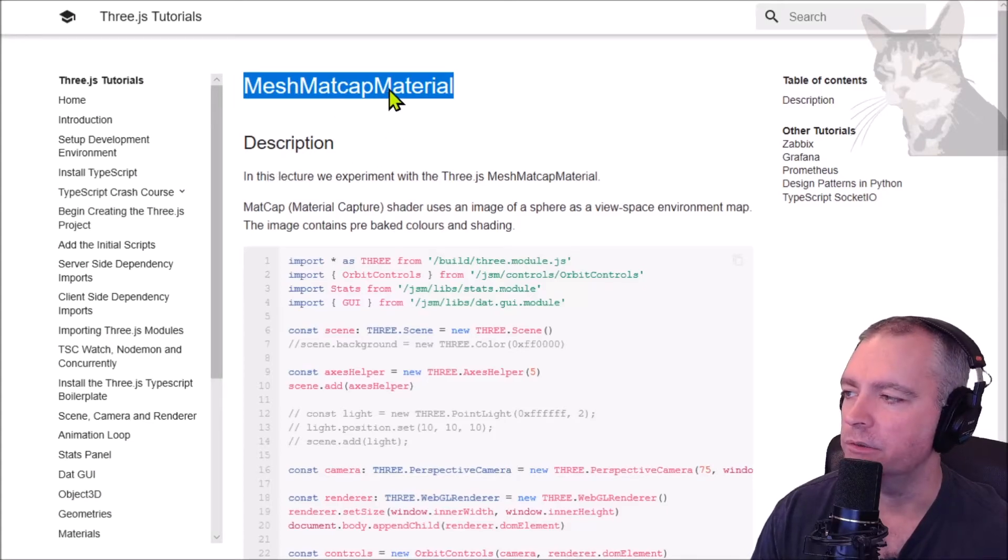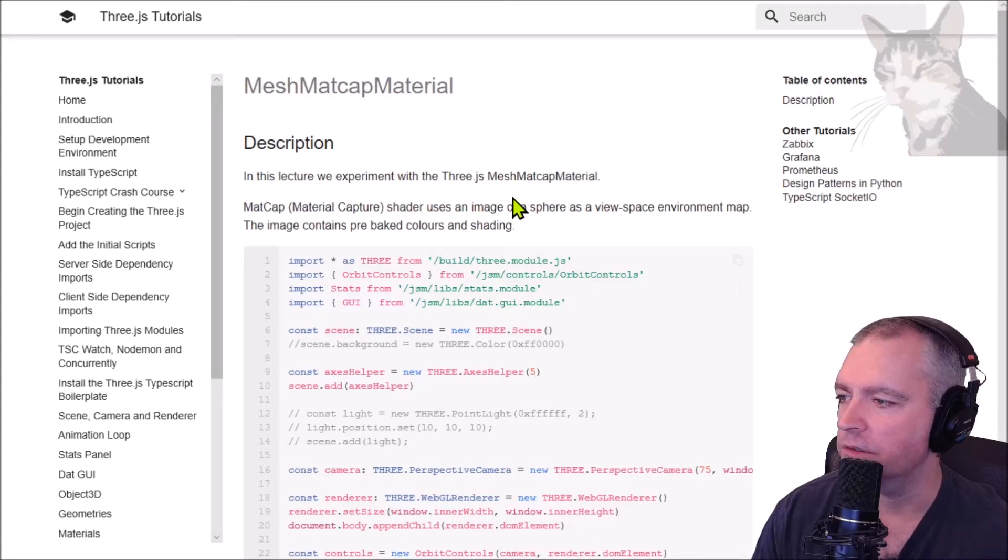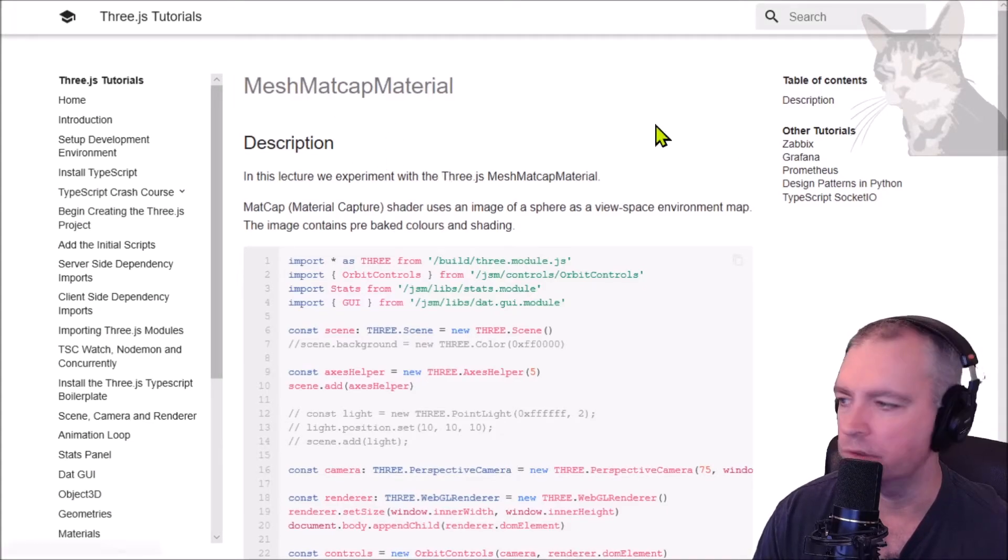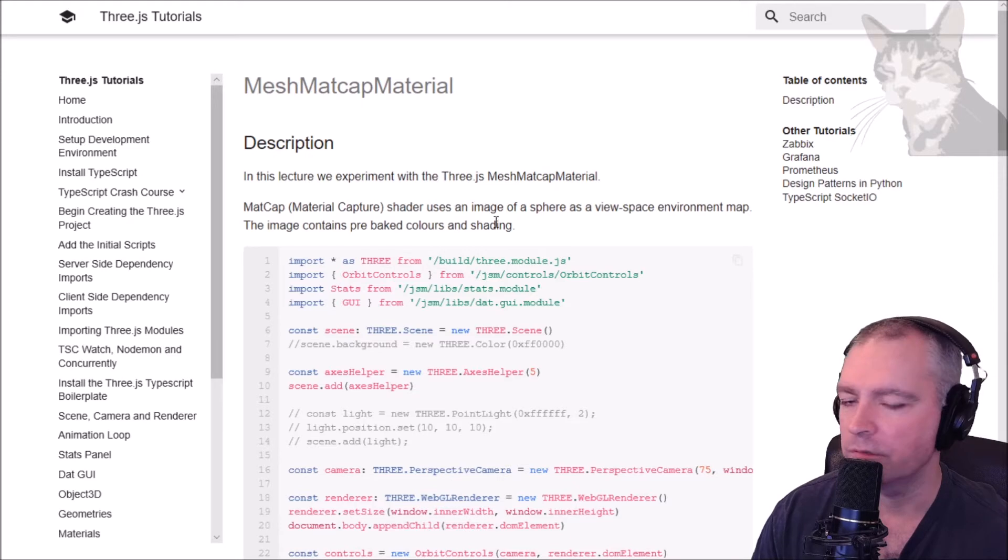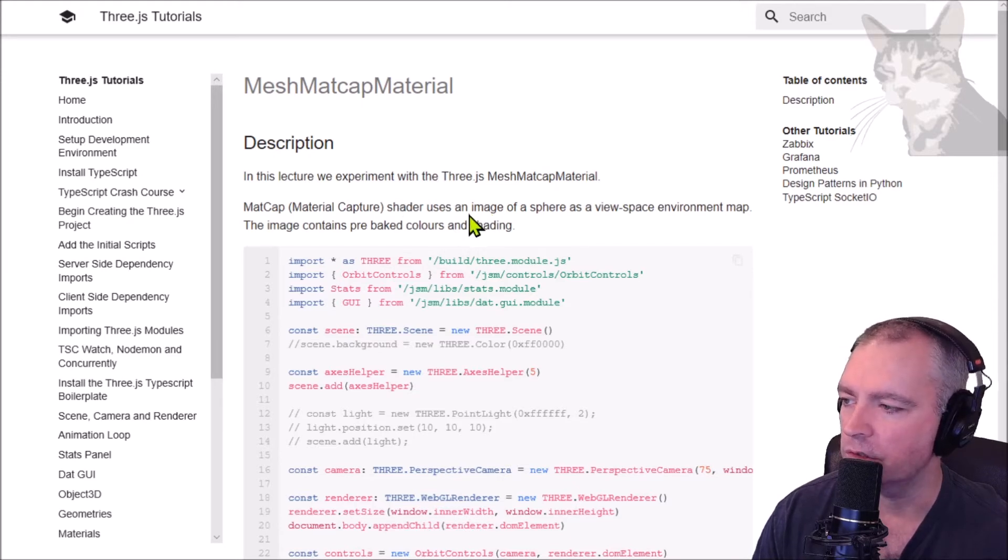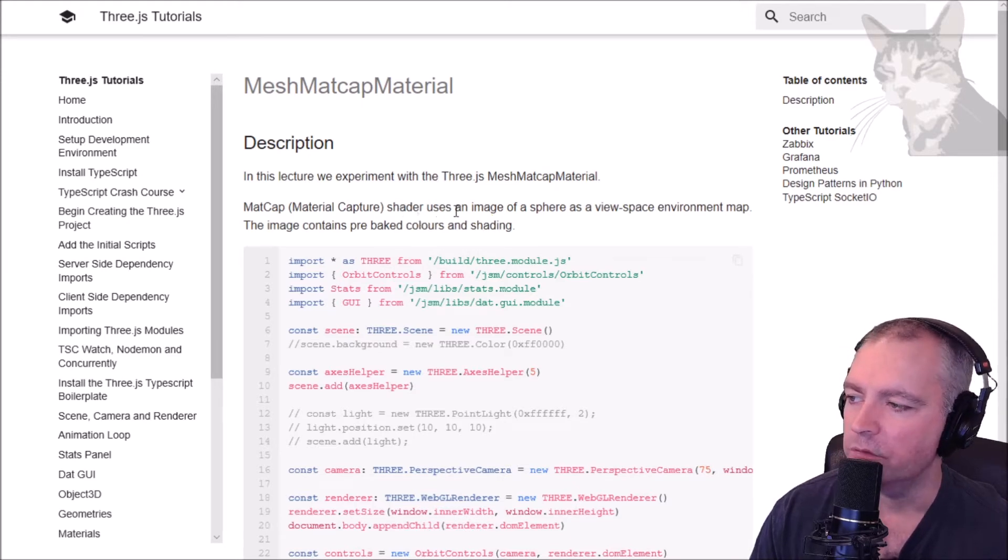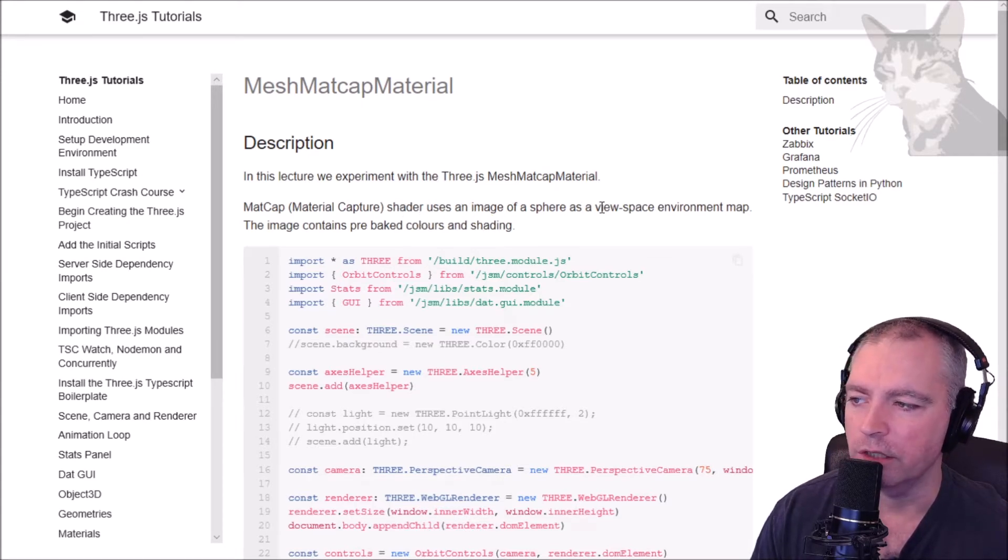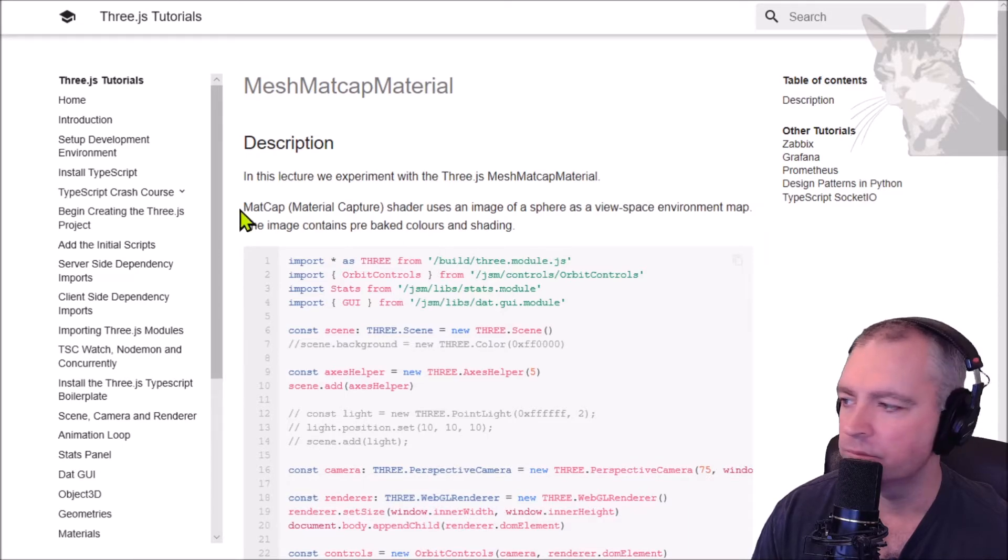The mesh matte cap material is a high performance material. It's not affected by lighting. It uses a different concept of using an image of a sphere as the view space environment map, so the image contains pre-baked colors and shading.